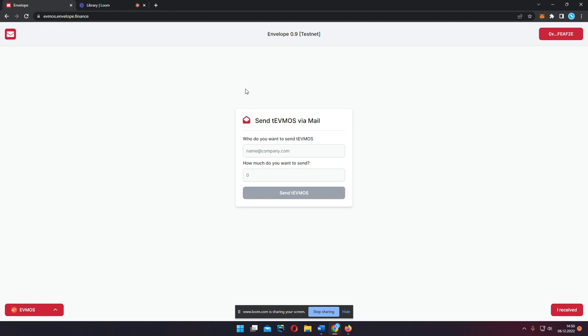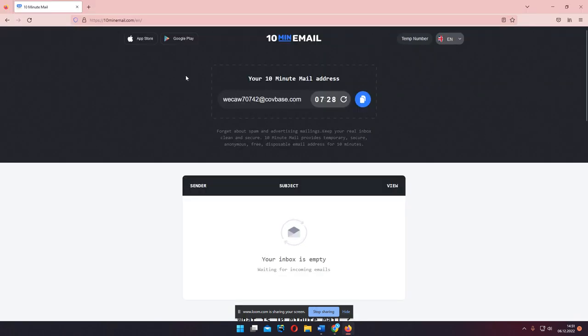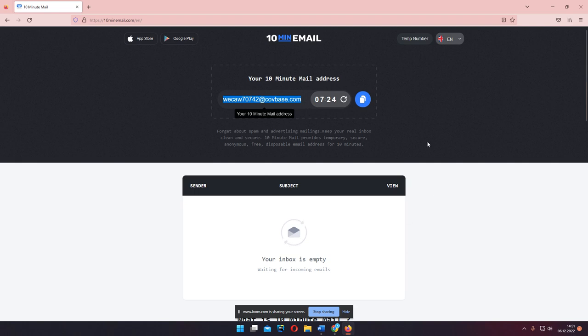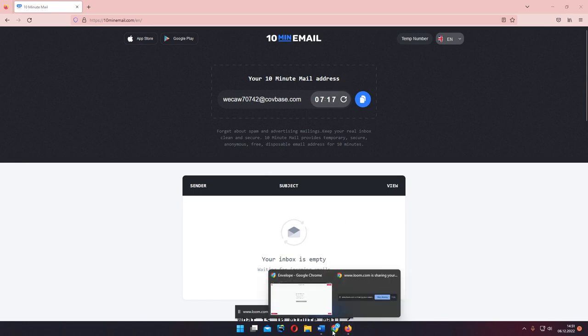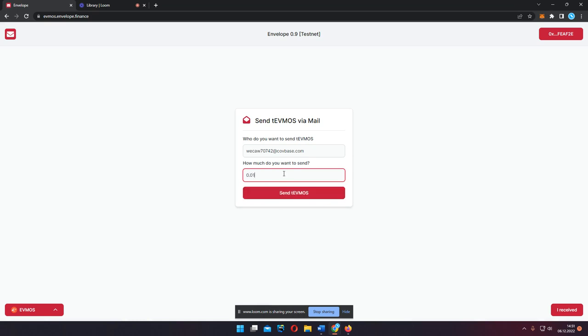Let me demonstrate. Currently I'm in the Envelope 0.9 version connected to the Ethmos testnet. If I want to send cryptocurrency to someone, as mentioned, I simply need his mail for that example. I'm in a browser that is not connected to MetaMask or any other cryptocurrency wallet, meaning the user never interacted with cryptocurrencies before. I copy his mail, go back to Envelope, paste this mail address, and enter the amount I want to send, and I hit send.